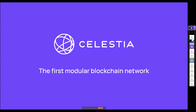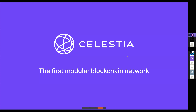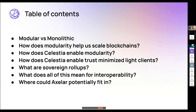The execution environment, state machine, and business logic for Celestia is as minimal as possible — that's kind of the whole feature of Celestia. Celestia is the first modular blockchain network. Today we'll go over what modular means, how Celestia enables it, what it means for rollups, scalability, blockchain security, interoperability, and how Axelar can fit into all of this.